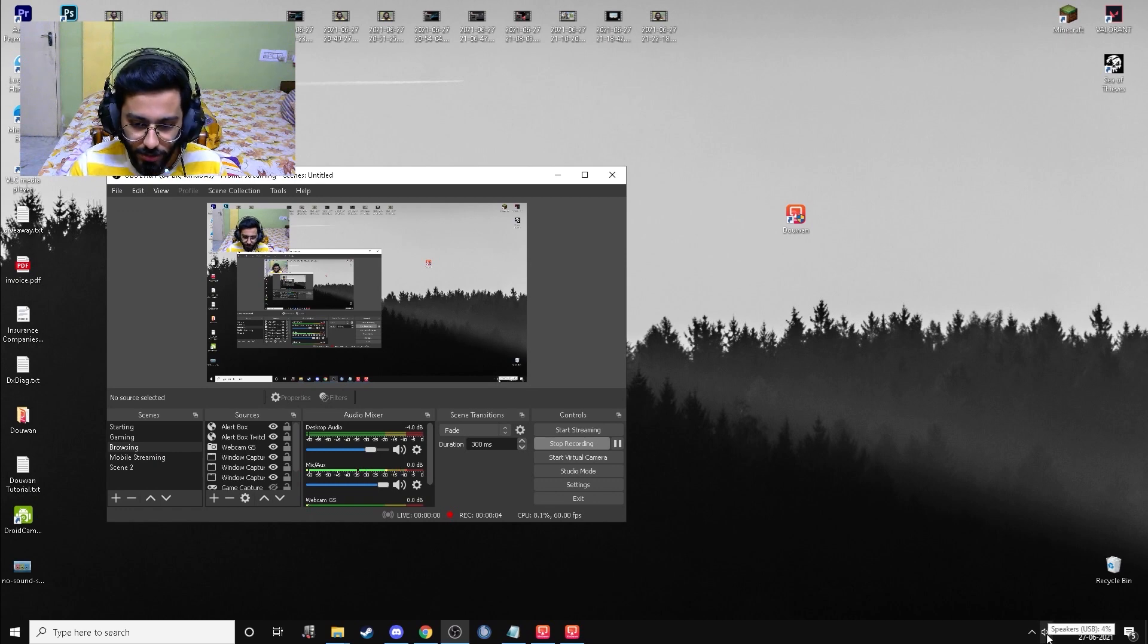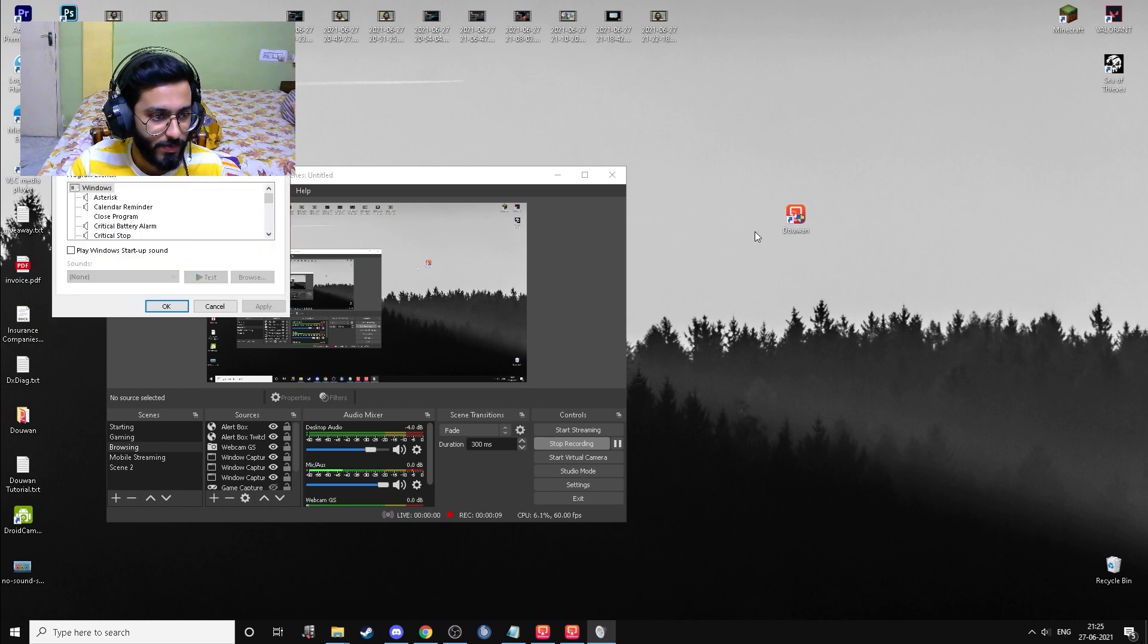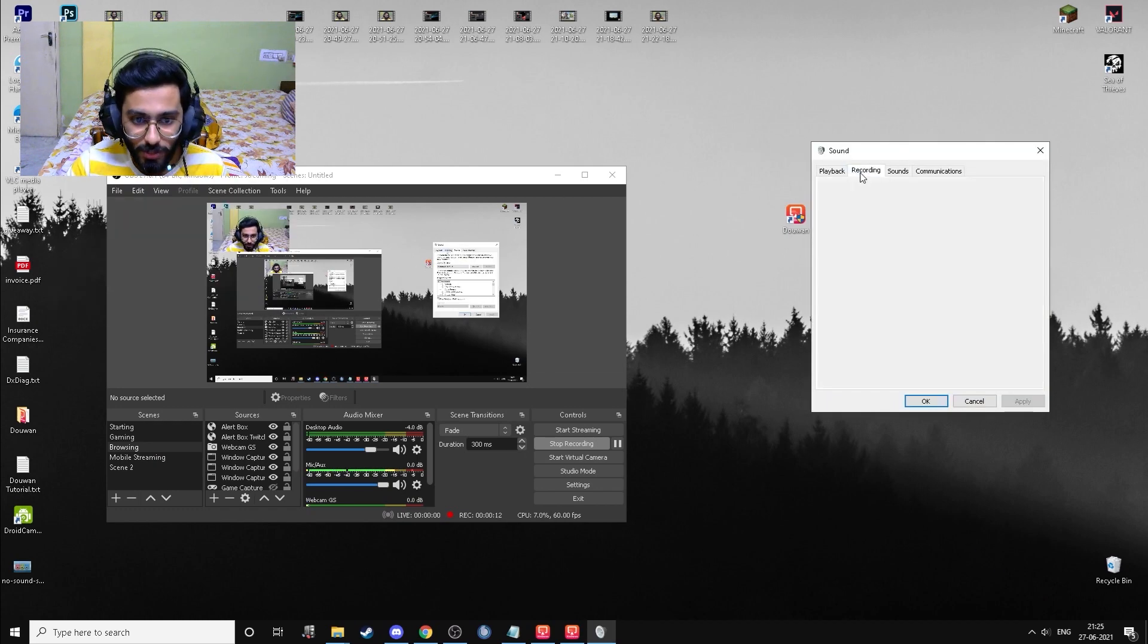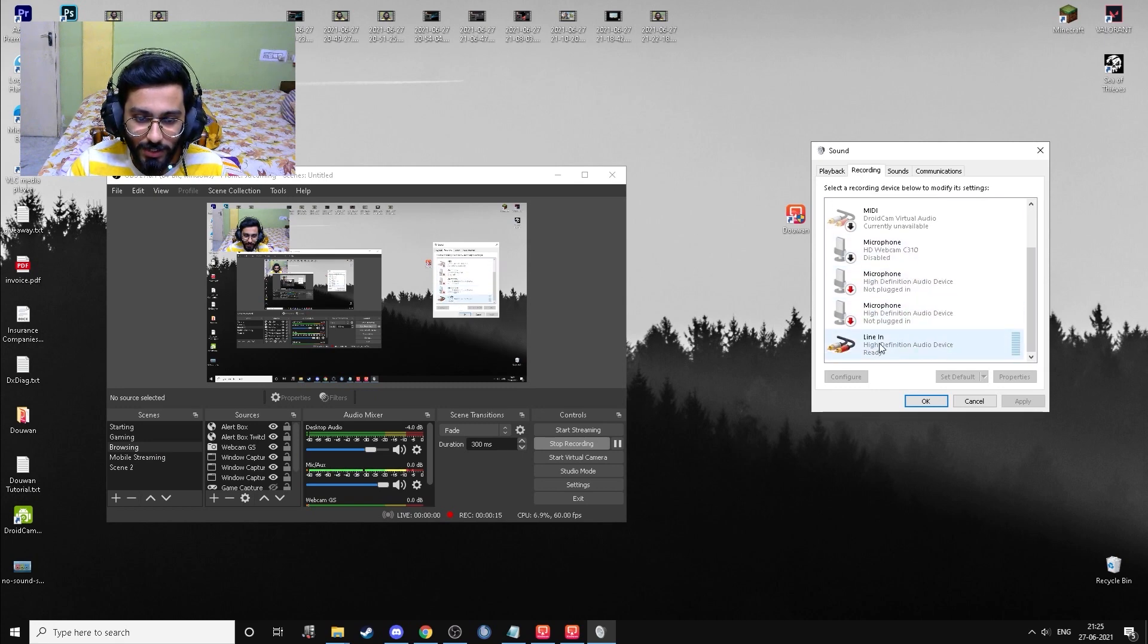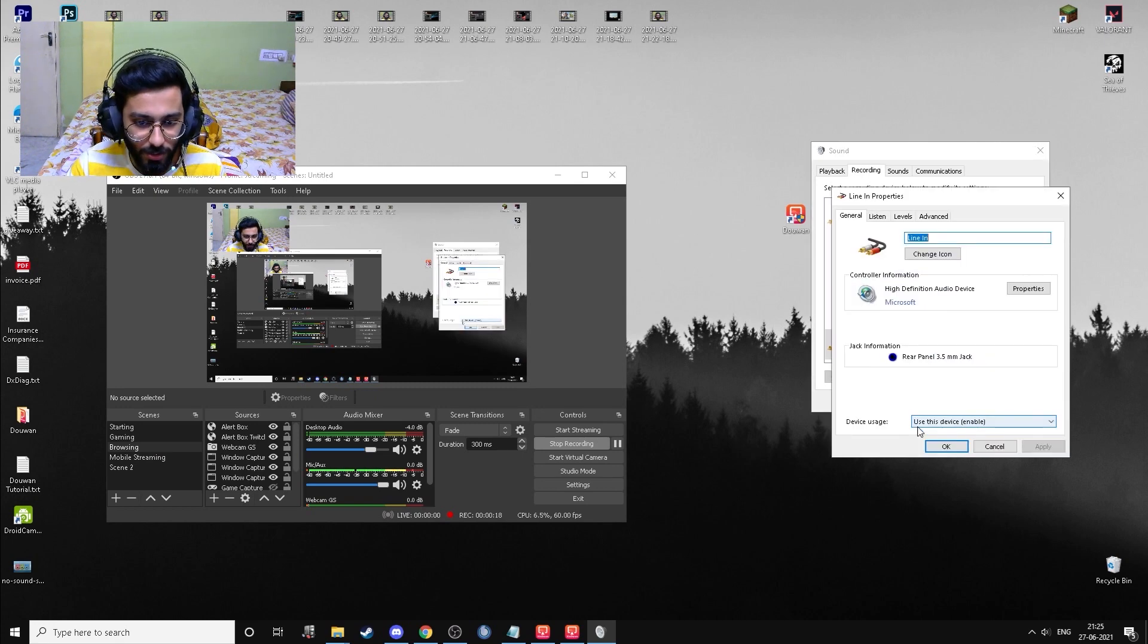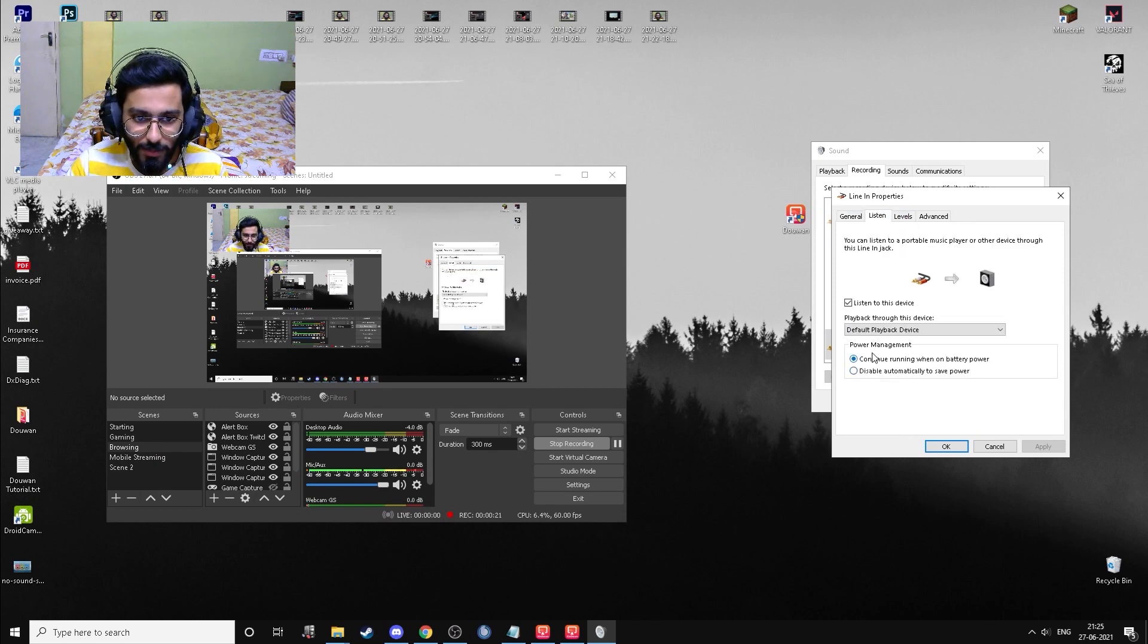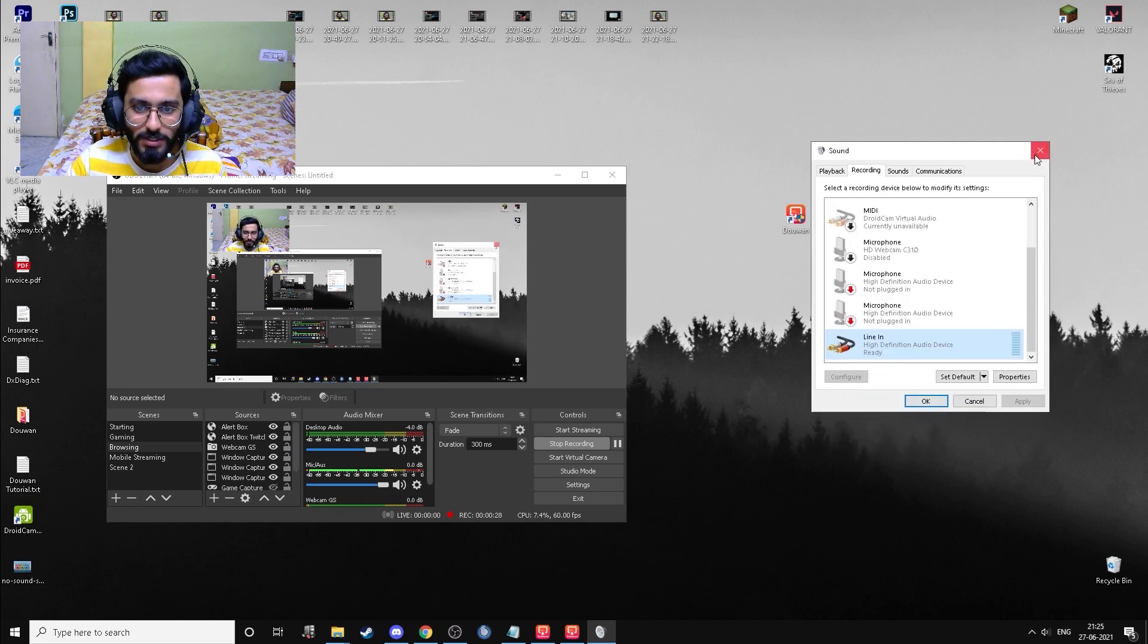So after you have connected your aux cable, make sure you go over here to the speakers, press right click, then open sounds and go to recordings. Select the line in which is your aux cable, then click on properties, go to listen tab, and make sure you have ticked this box which is listen to this device. Then click on apply, then okay. That's it.